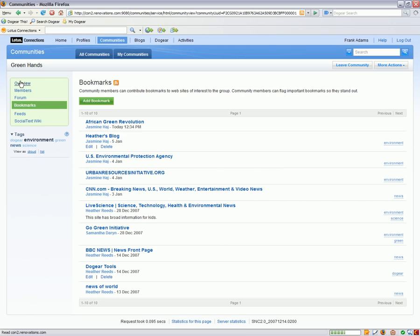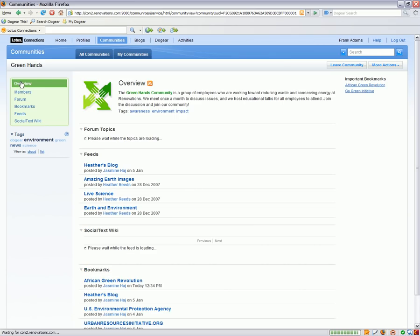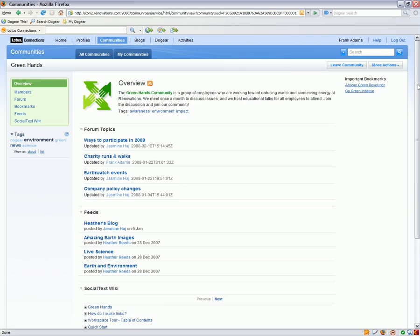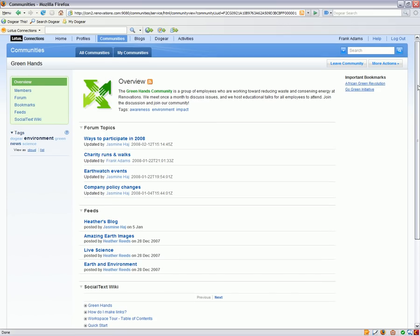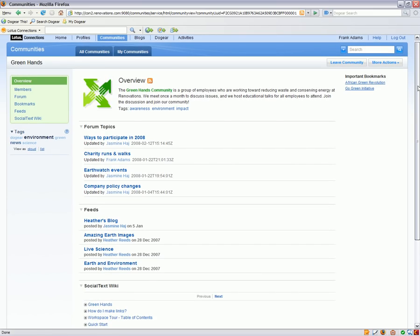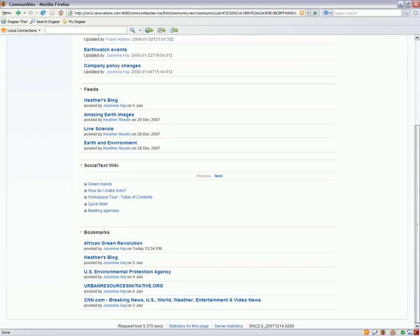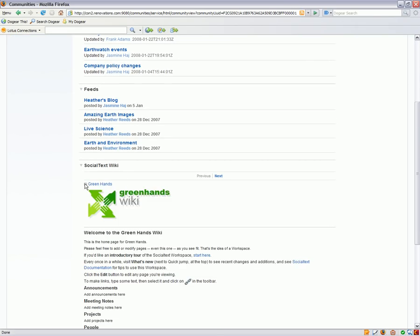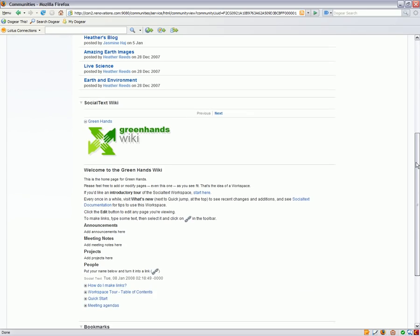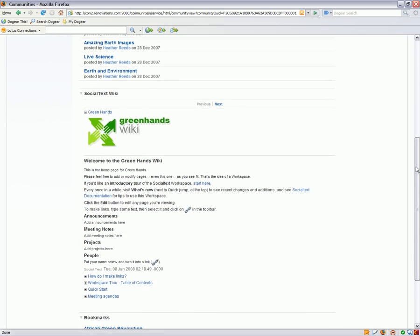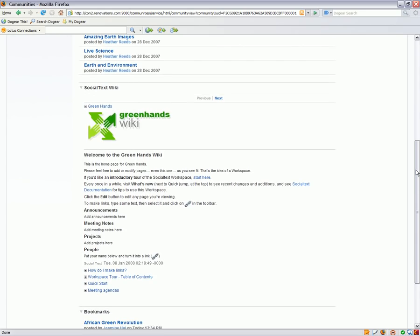It's also important for communities to have flexibility in terms of what it is that they want to use to interact with each other. One of the ways in which we've provided this is by allowing communities to integrate with third party applications. For example, this community leverages a wiki to do collaborative authoring. And here we can see that the community itself has its own wiki. And that information from that wiki is being updated and pulled into the community view. Now this happens to be a social text wiki. And we also do this type of integration with confluence wikis as well.